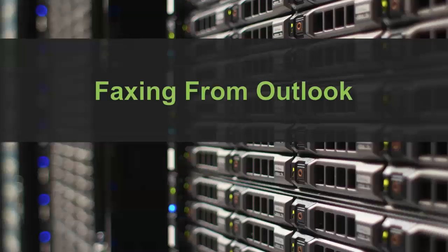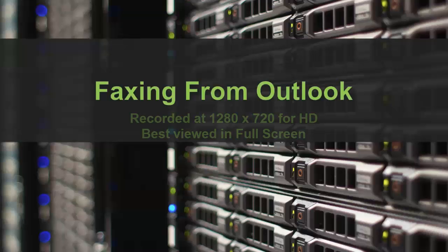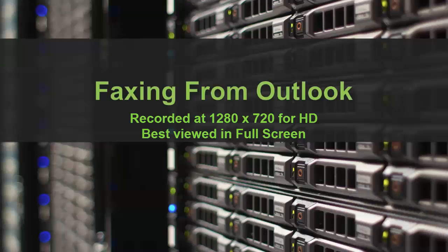We will also discuss some additional features available when sending a fax from Outlook. This video was recorded at 1280 by 720 resolution for high definition and is best viewed in full screen mode.